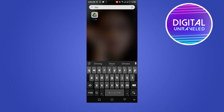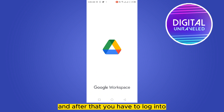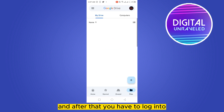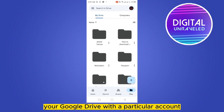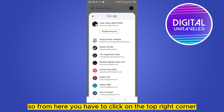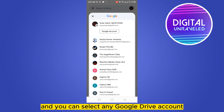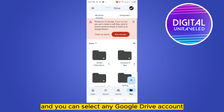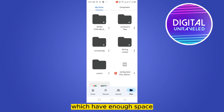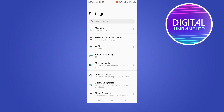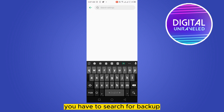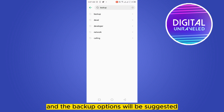Once you find it, after that you have to log into your Google Drive with a particular account. From here, click on the top right corner and you can select any Google Drive account which has available space. Then go to the Settings option and search for Backup.